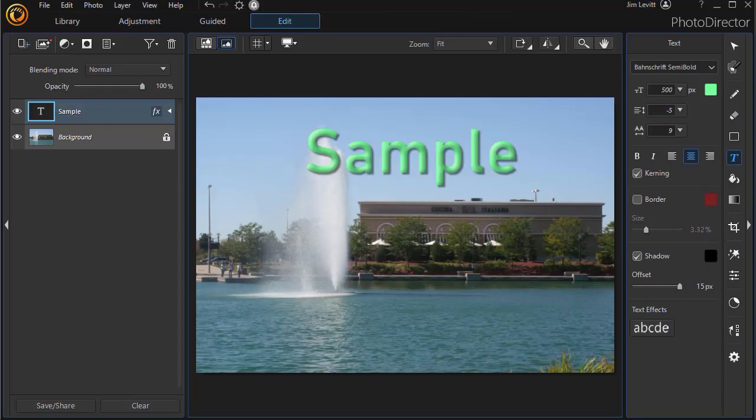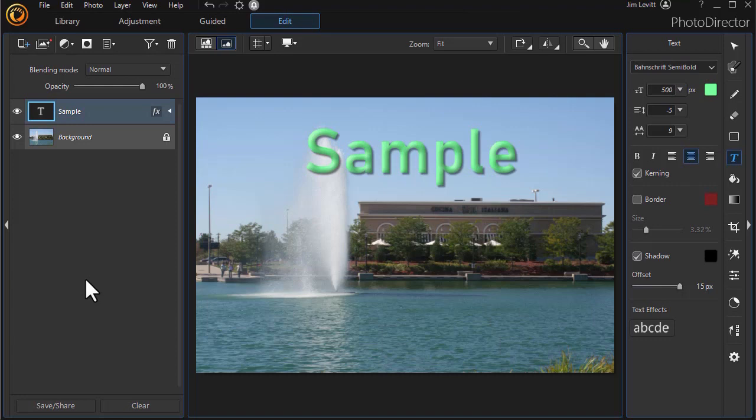In this tutorial in PhotoDirector 365, we're going to continue our look on advanced text editing. There's some impressive things you can do with very few mouse clicks, and I really like what this tool has to offer.